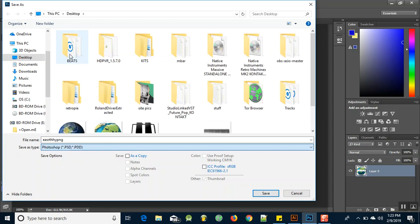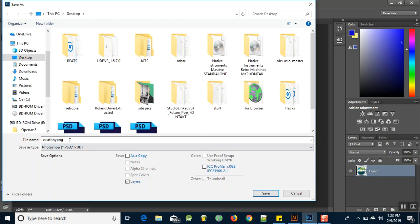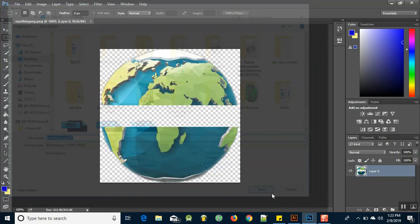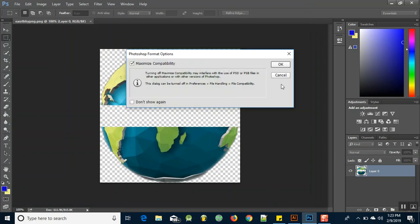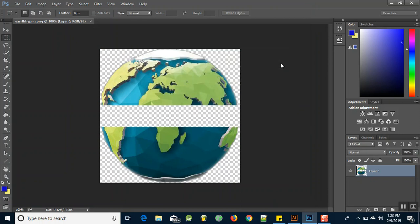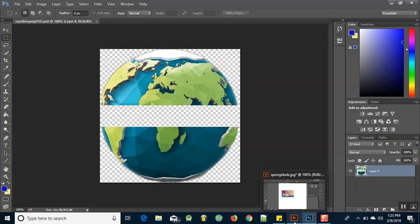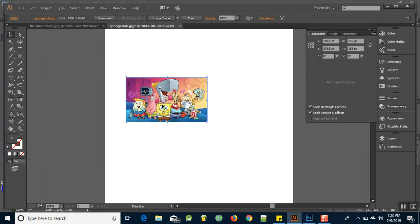And I'll put earthy PNG PSD just for reference here, save that. Now this is obviously going to save it as a Photoshop file, a PSD file, but inside that PSD file we have our PNG.